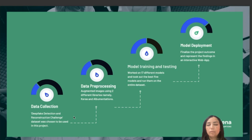For the deployment, we used Streamlit, an open source Python library that lets users interact with the web app. Users can upload an image to the website and it predicts whether the image is real or deepfake, and also gives the model confidence. The image provided by the user is only stored in RAM and gets destroyed when the user leaves the site.